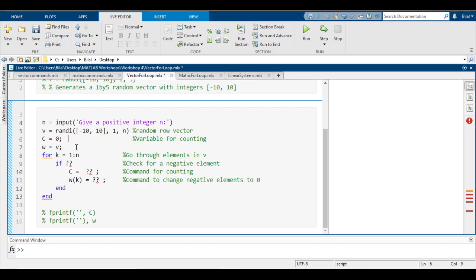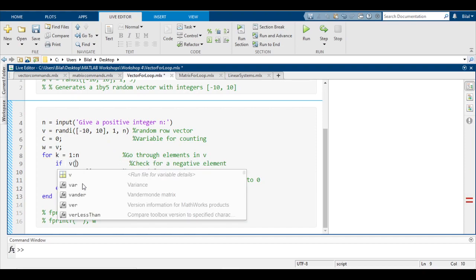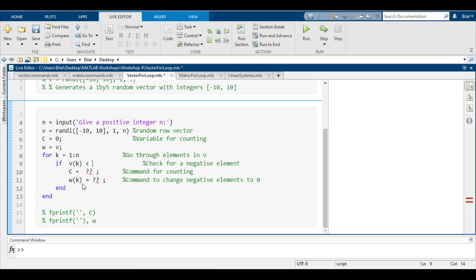Now we have to create a for loop. This for loop starts with the index k and ranges from 1 to n, and we've already inputted n so it knows the size of the vector. Now we're going to put a condition which suggests that we're looking for a negative element. To check for a negative element, a negative element is less than zero, so we're going to put a condition there: v(k) < 0. So if this condition is satisfied, I want MATLAB to count.